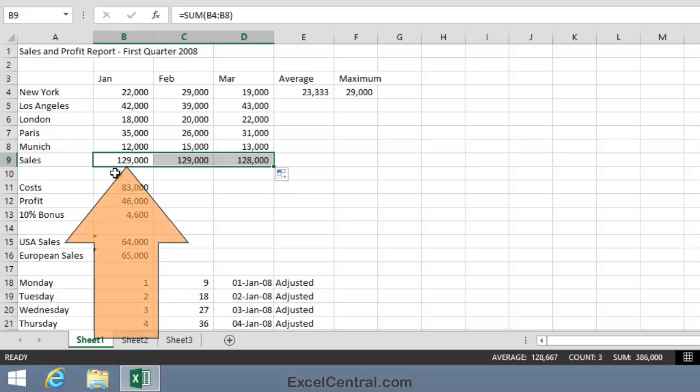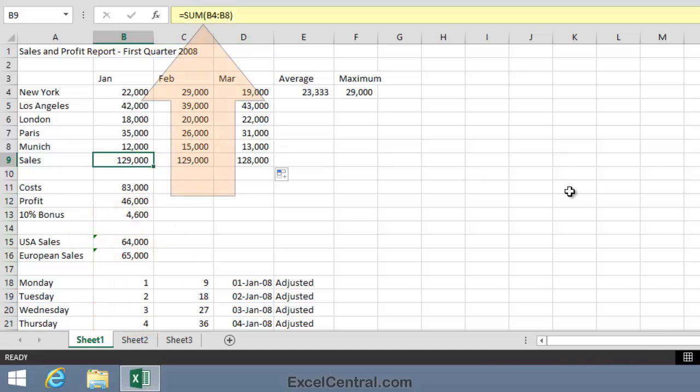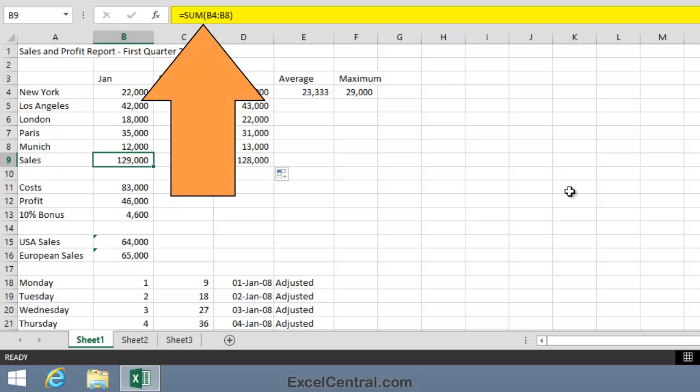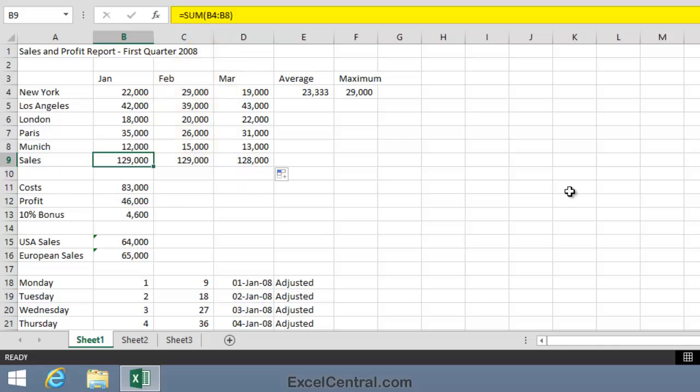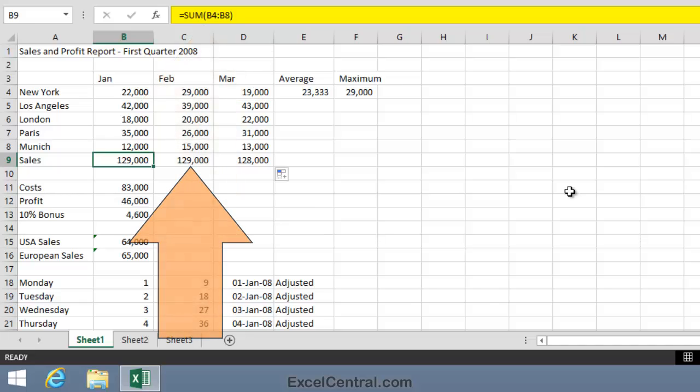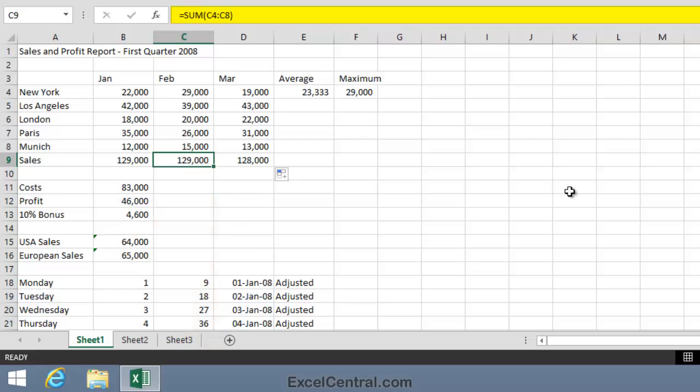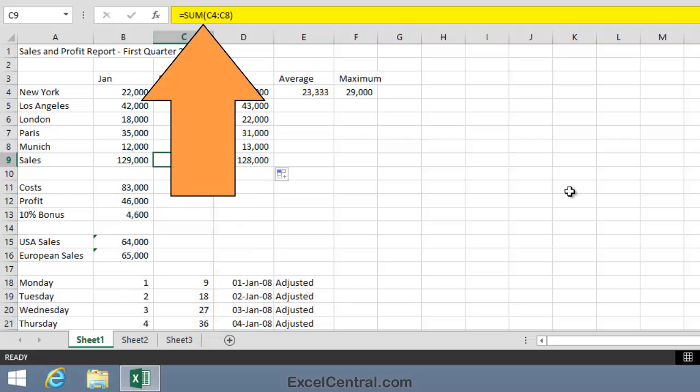So I'll click in cell B9 and look at the formula on the formula bar. Equals sum B4 to B8. That's perfectly correct. Now I'll move across one cell to the right and I can see equals sum C4 to C8.